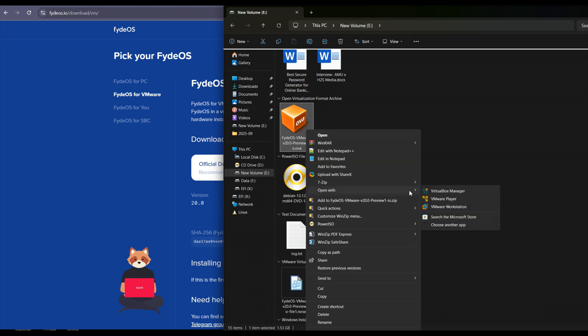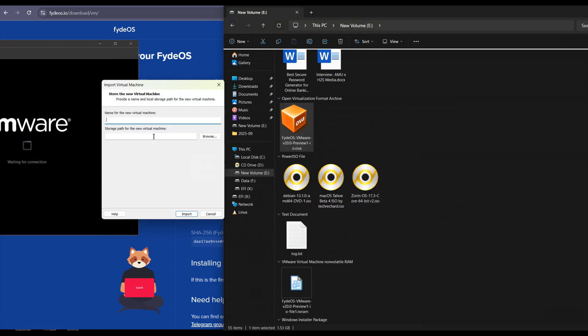As you open it with VMware, you will see an import virtual machine option. Here you have to give some name to your virtual machine. Like I'm giving FydeOS, you can type whatever you want to assign to your virtual machine. Once done, click on the import button.